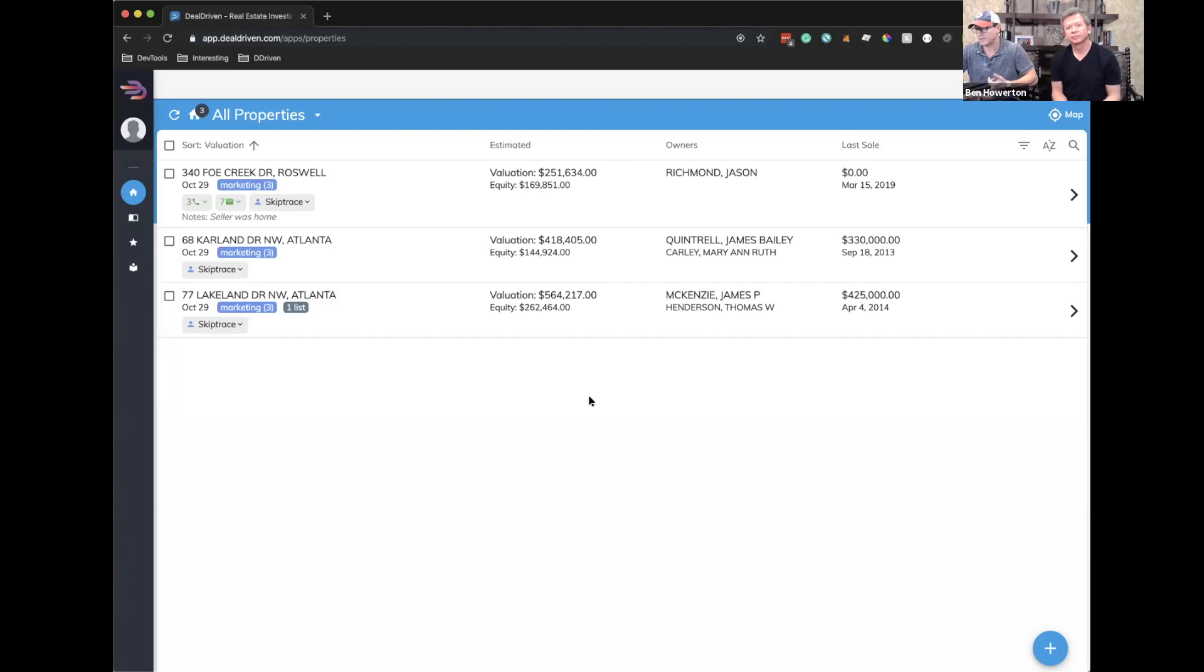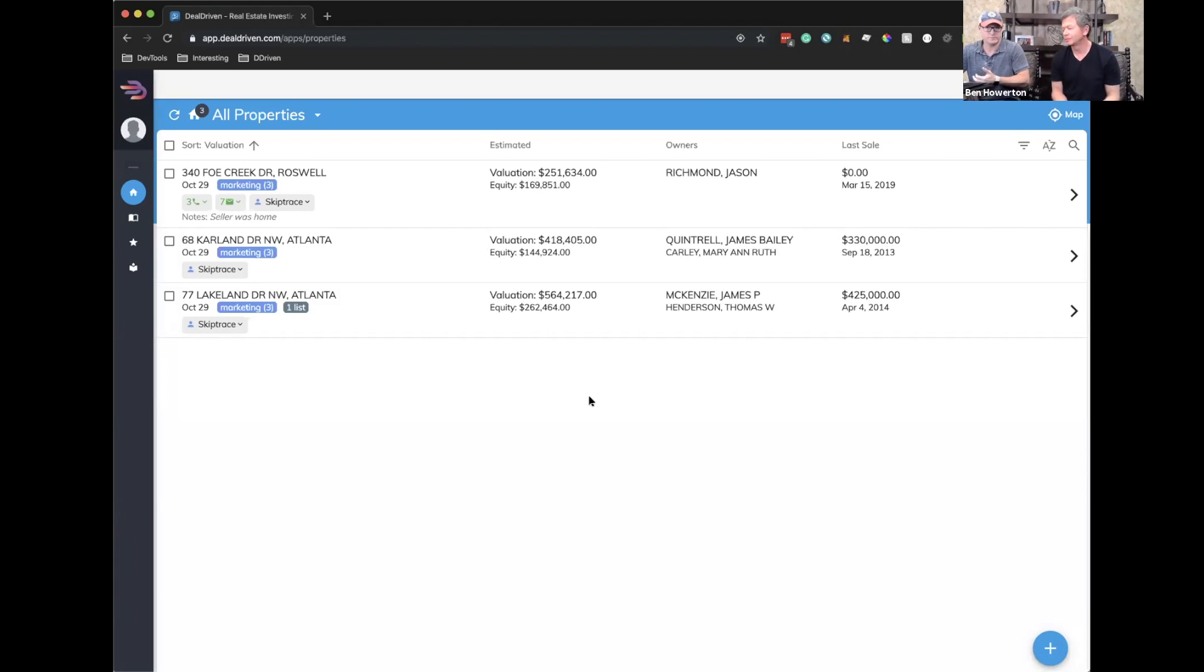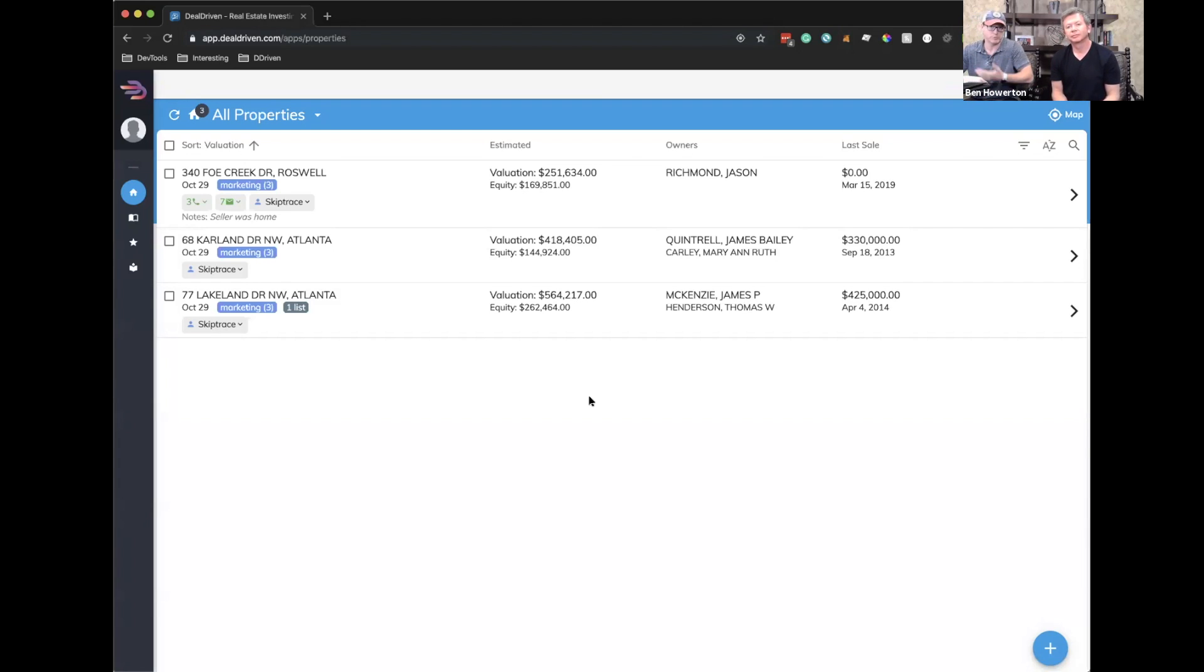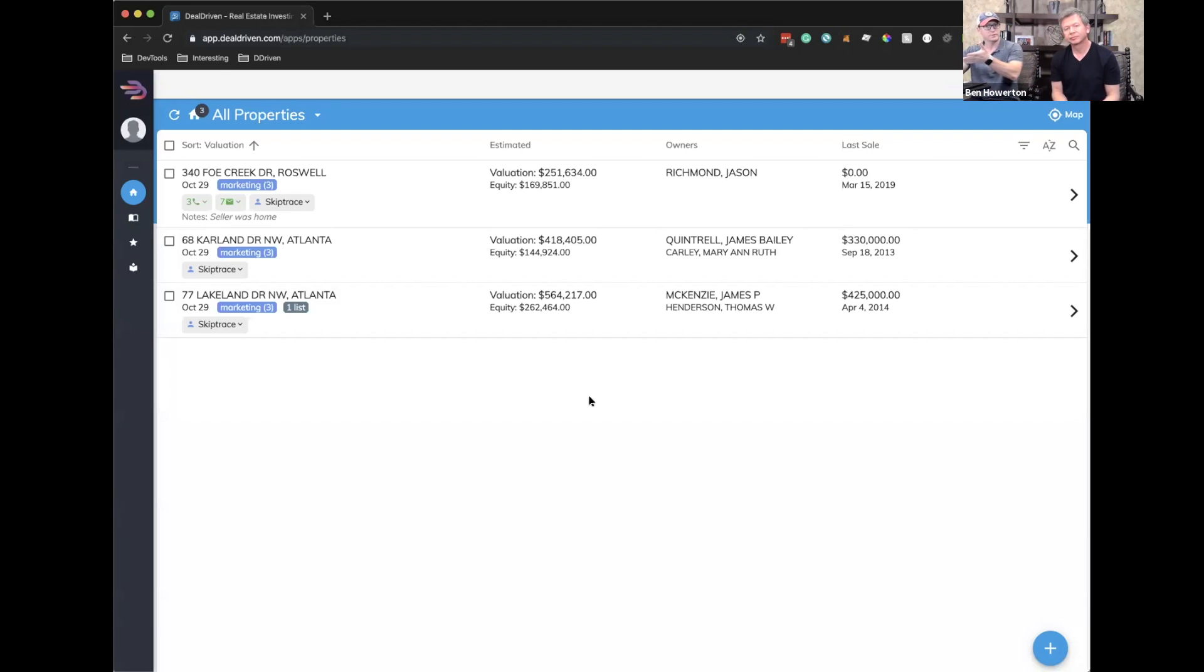Like I want, an example I gave earlier where I want a certain loan to value or equity percentage, attributes of the property. I want vacant homes or pre-foreclosure homes - hit search. We go out to our 154 million properties and build a list for you. And then that list becomes part of your list.